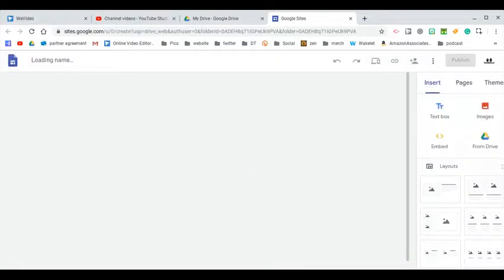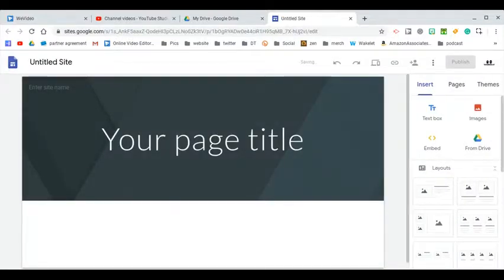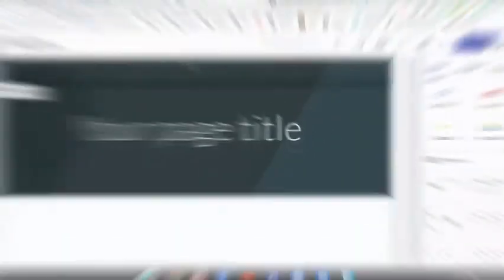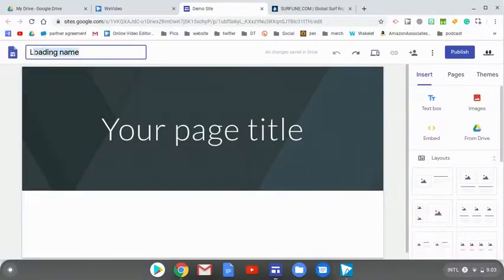Now you might get the question if this is your first time going in, do you want classic sites or new sites? This screencast is strictly using new sites. So now that we have our site up, we'll call it demo site.